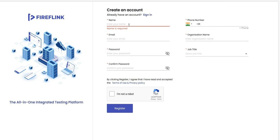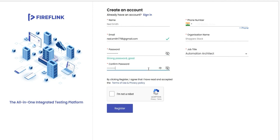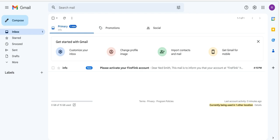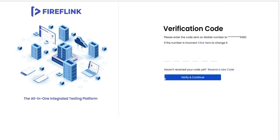Simply fill out the required fields with the user's information and hit the Register button. After signing up for the Fireflank account, the user will receive an activation link through email. Click the activation link and confirm the code sent to the registered phone number.